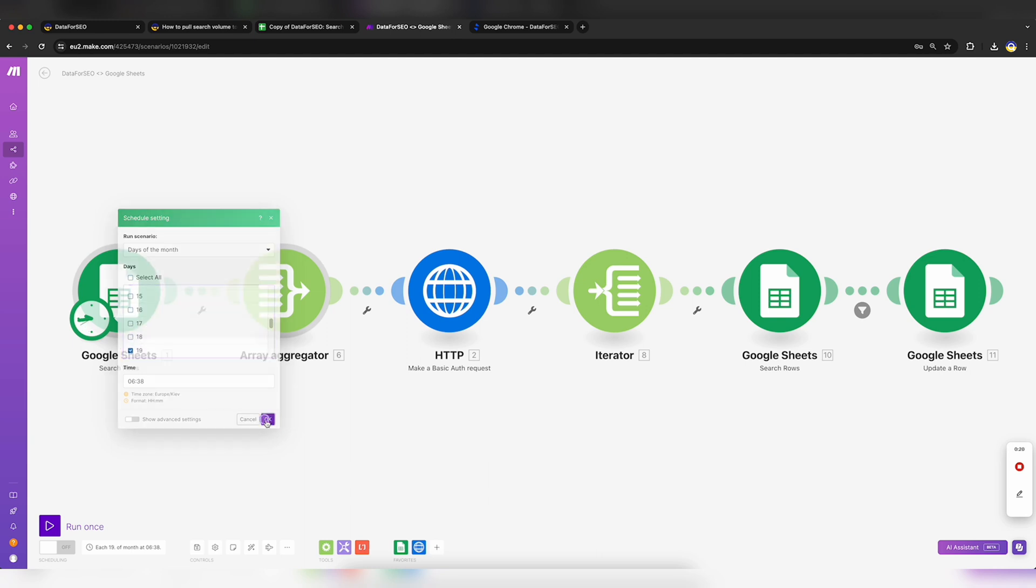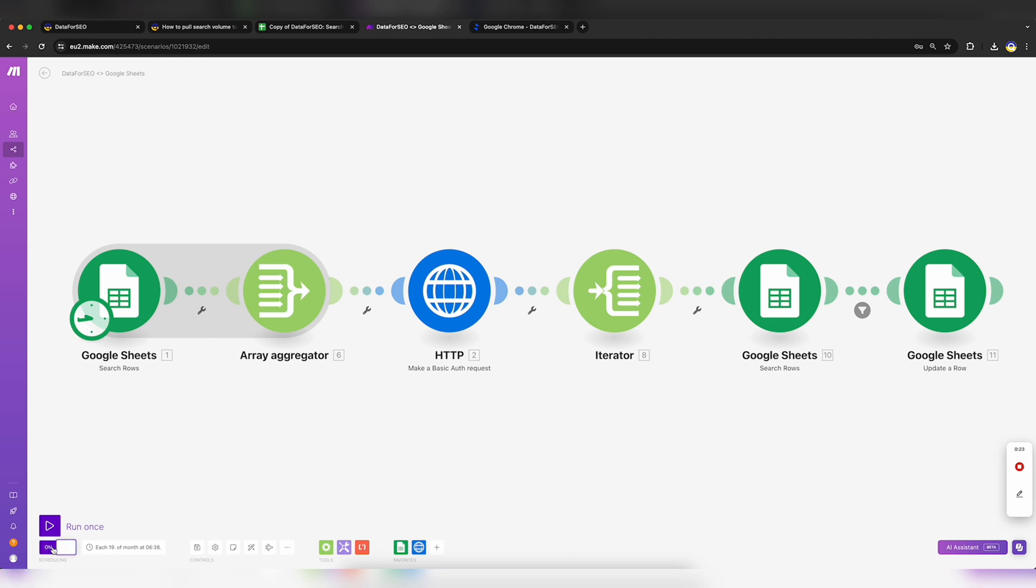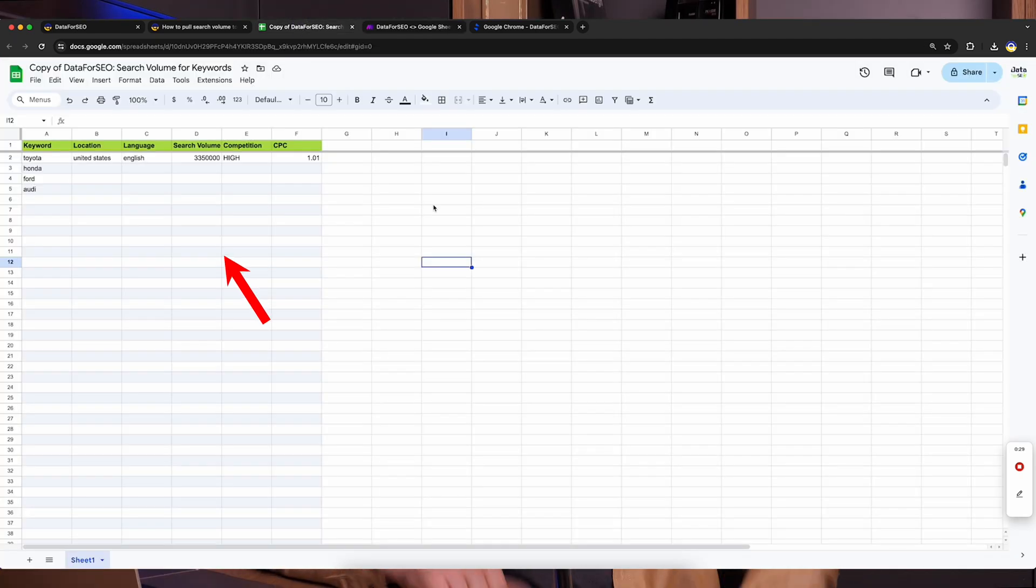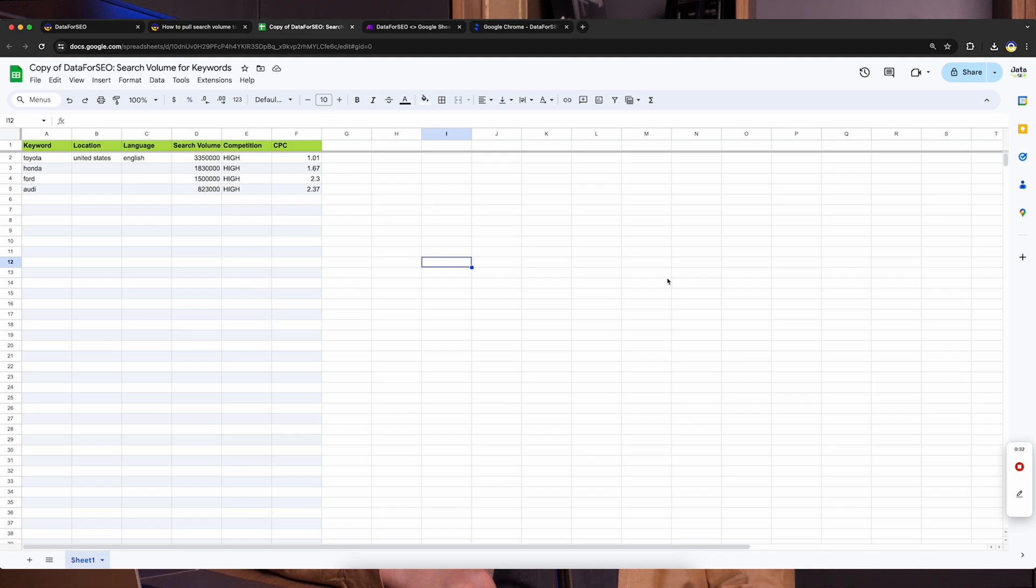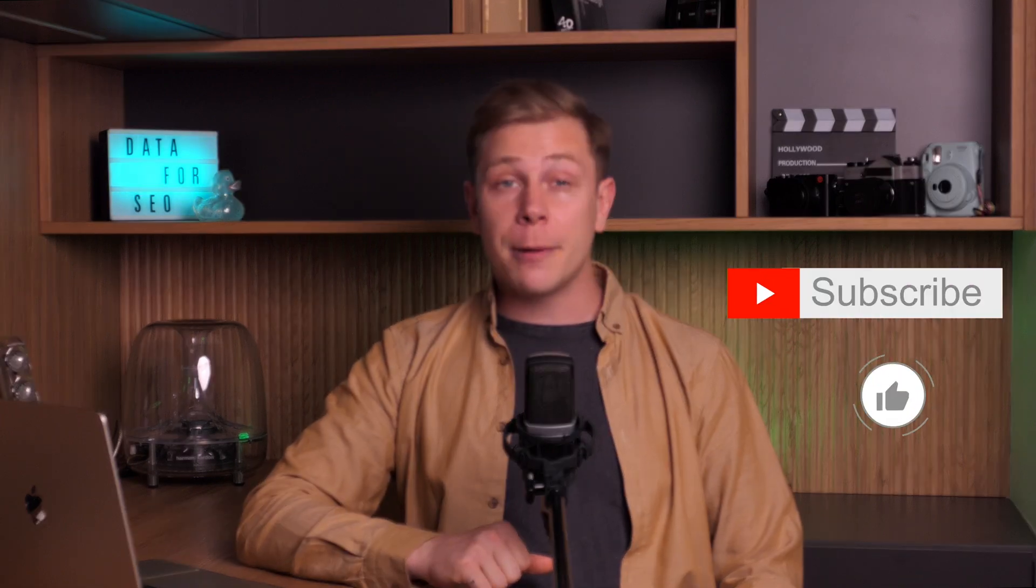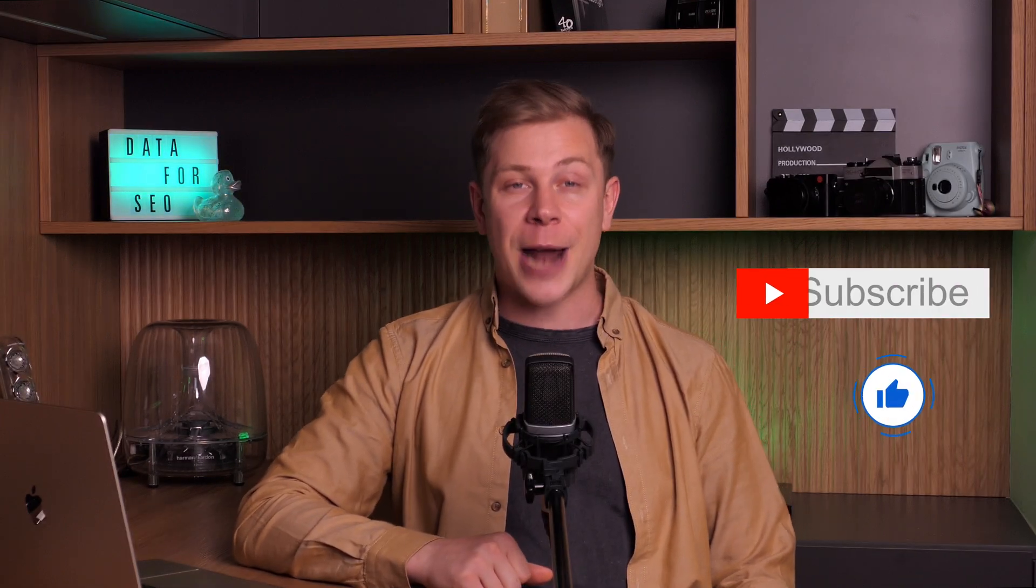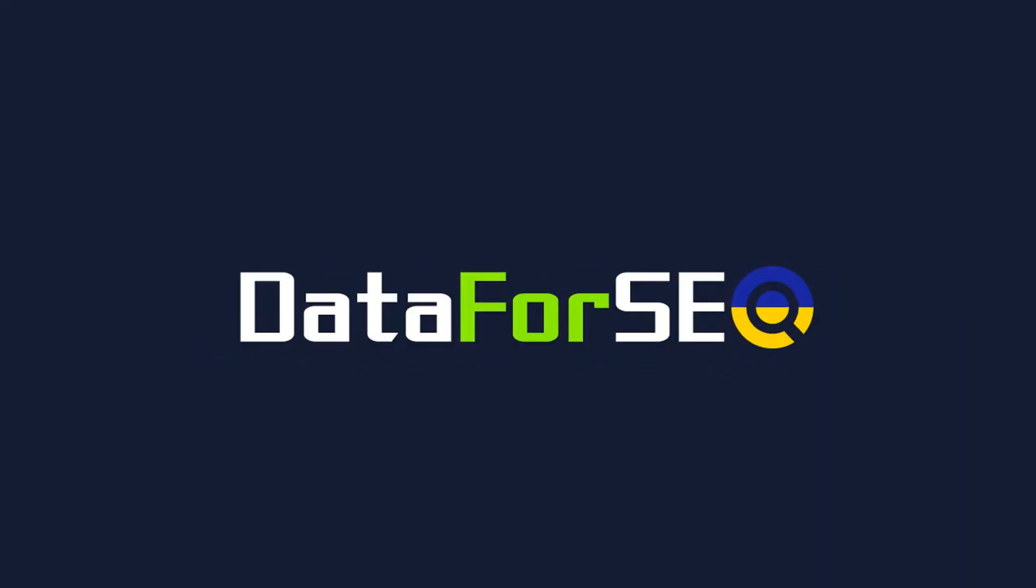Now you can also do a quick test run by clicking Run once. And here is the data. Now you can easily collect keyword metrics from Data for SEO API with just one click. Subscribe to this channel to never miss more content about Data for SEO.